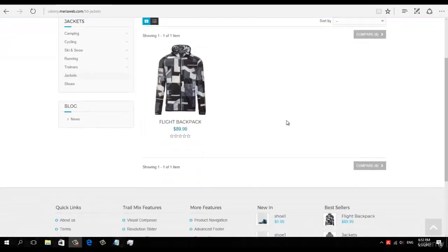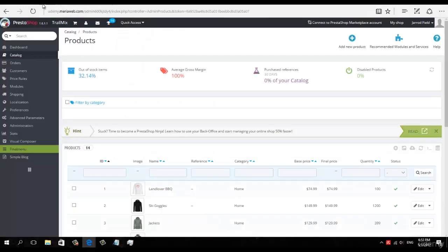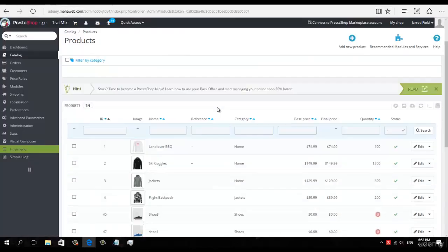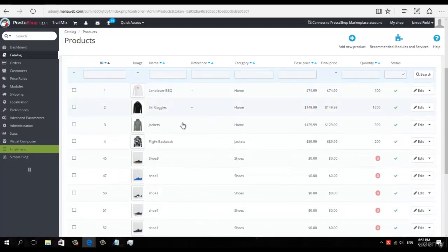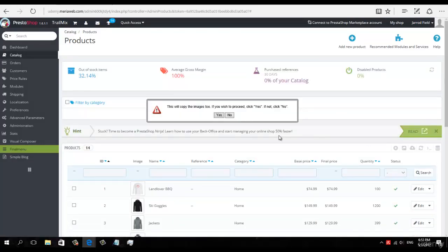Hello people, today we're going to place jackets in our website. Go to your PrestaShop dashboard panel and duplicate an item.